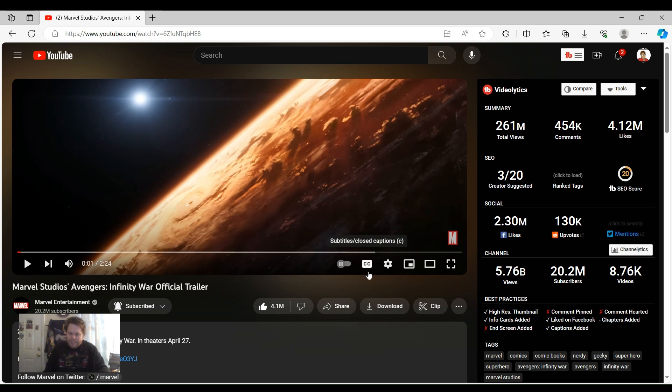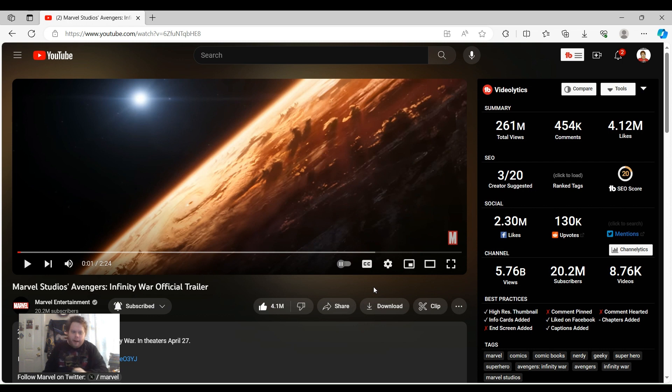Hey guys, Kylan here once again with a trailer reaction for Avengers Infinity War.